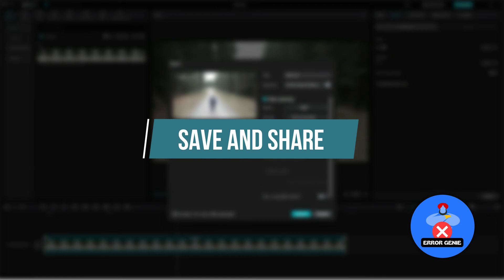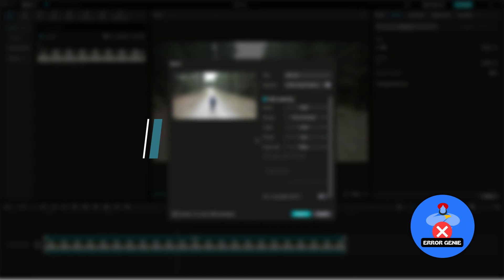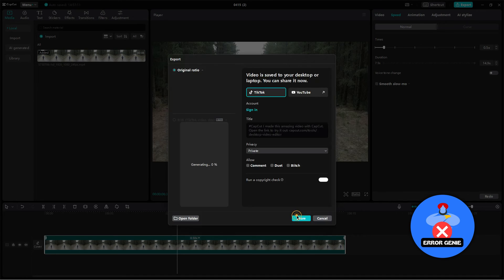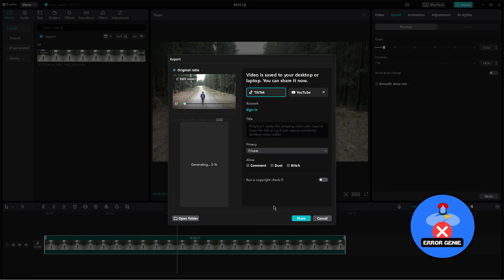Step 8: Save and share. Once you're satisfied, save the project and export the video. You can now share your extended video with others.